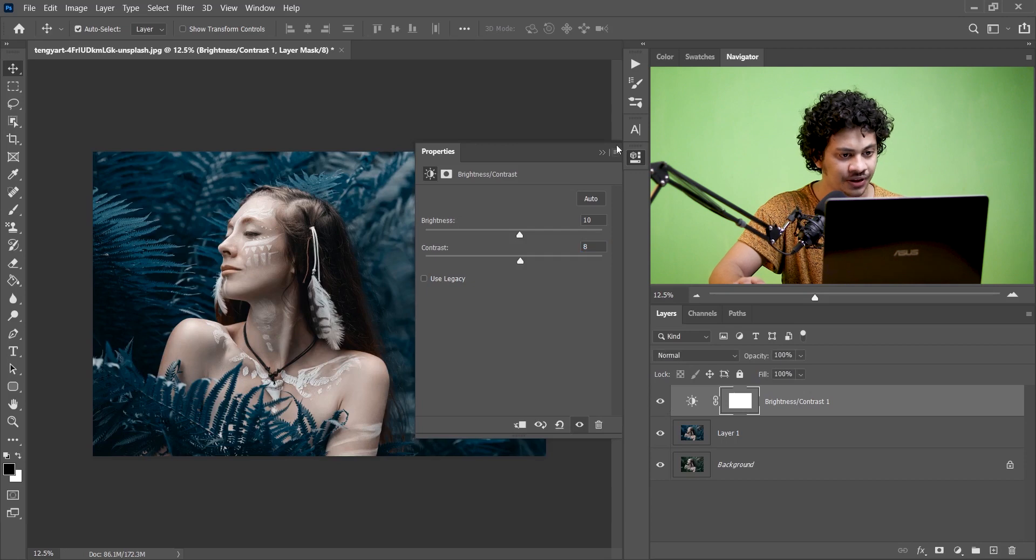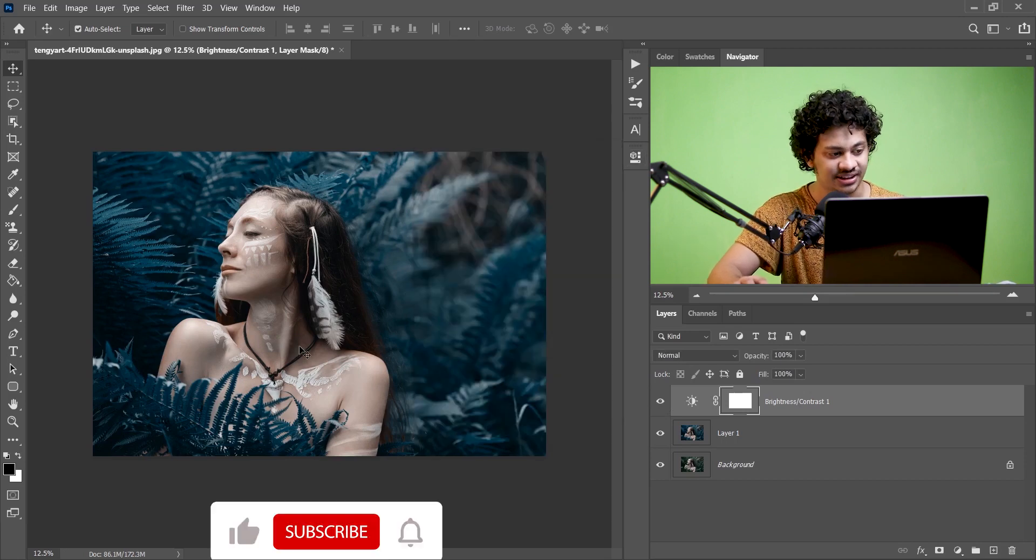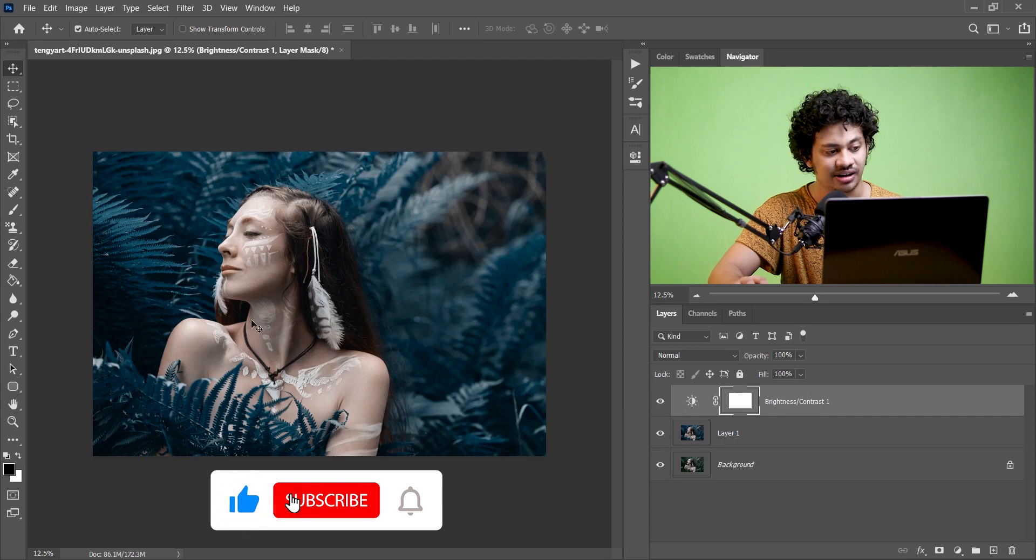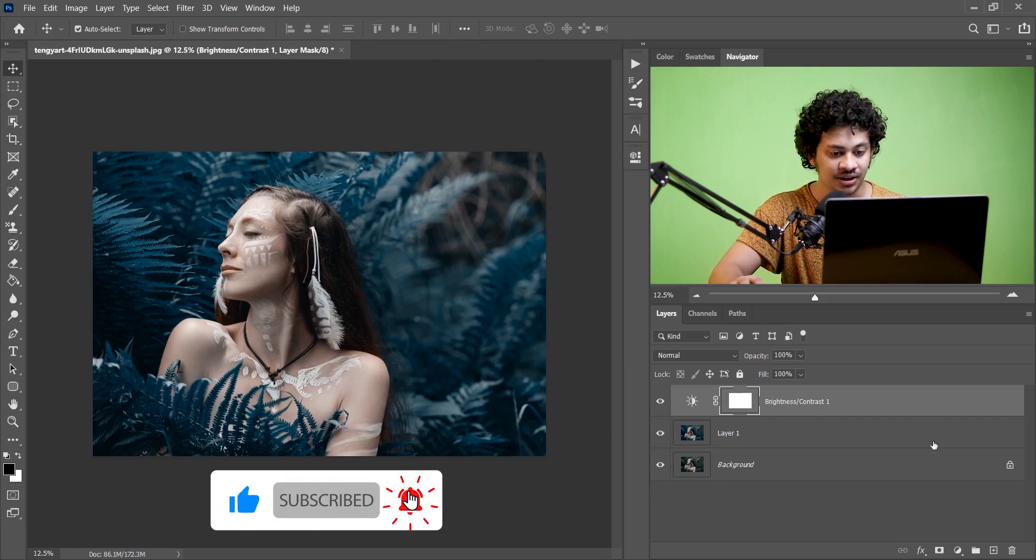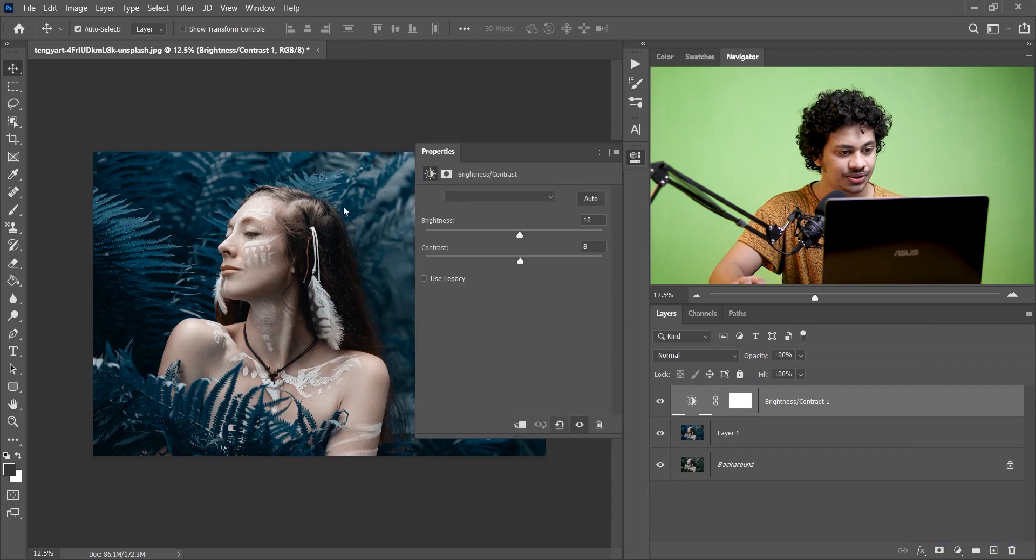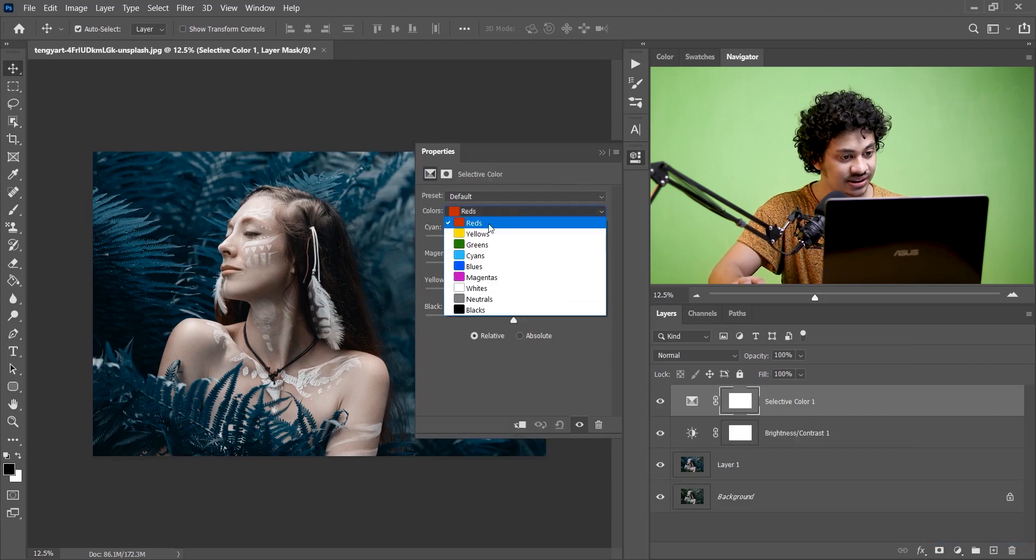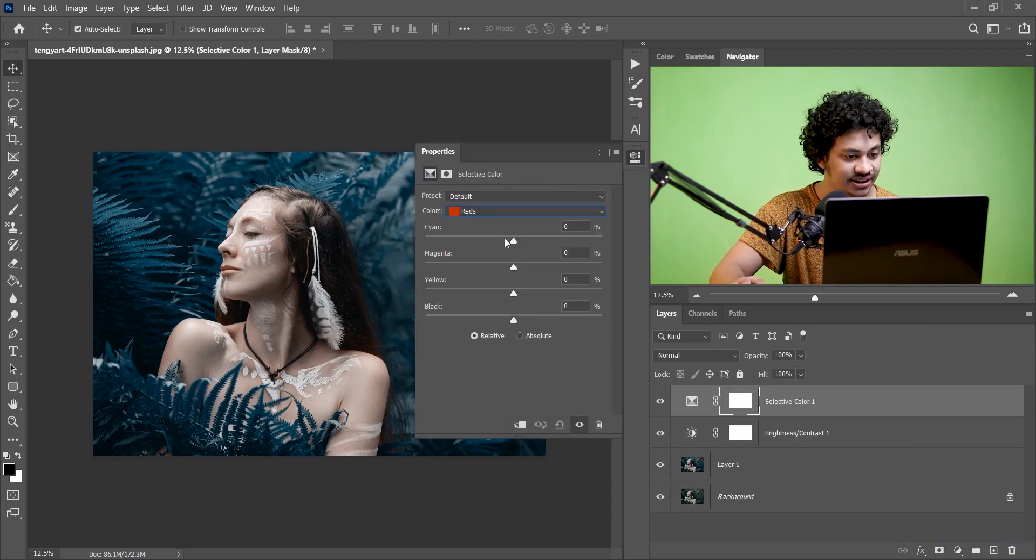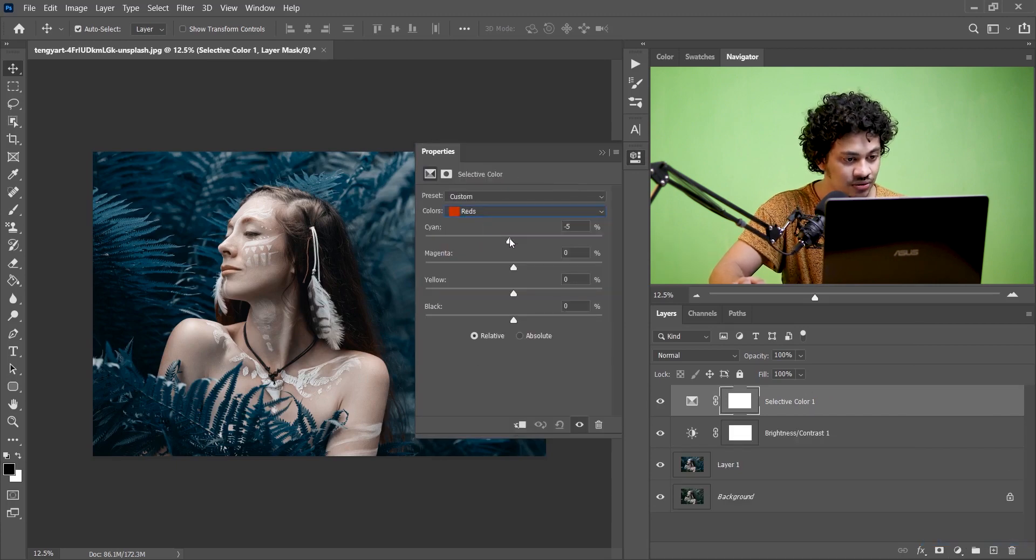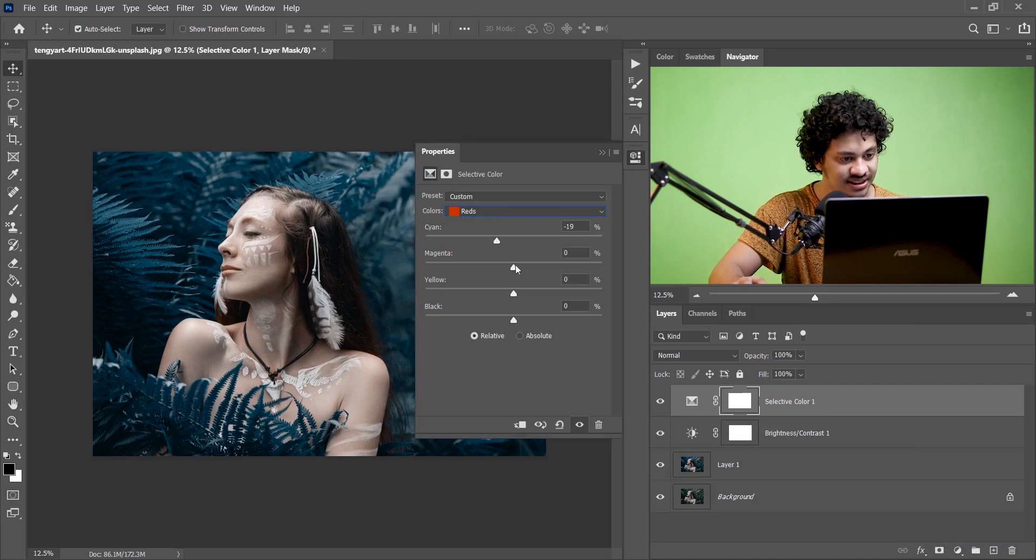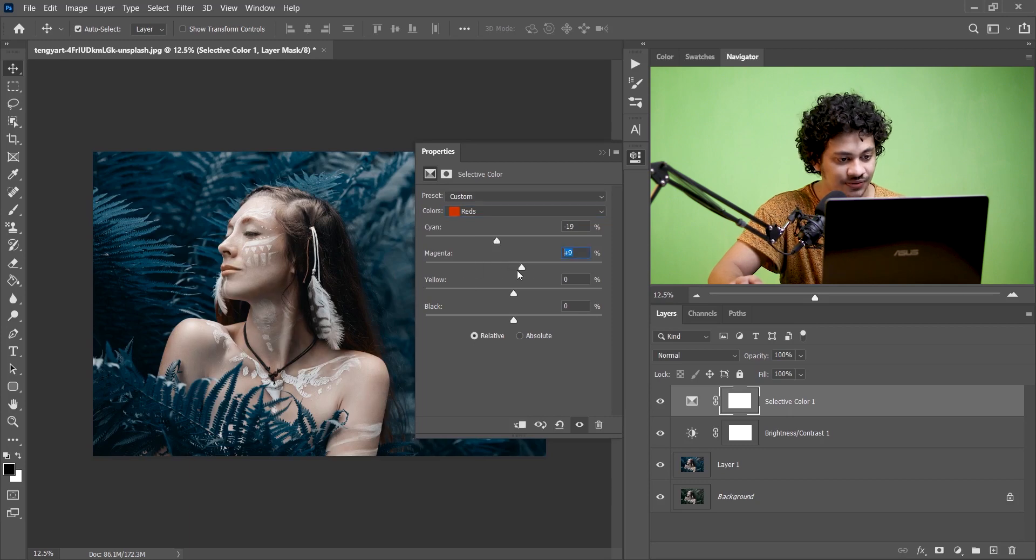Now the subject should be more distinct so I want to enhance the color. For this go to the Selective Color option and here select the Reds. I want to increase the red so decrease the cyan, I think minus 19 is perfect.